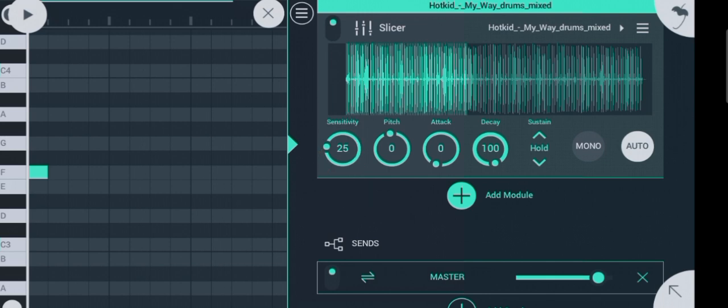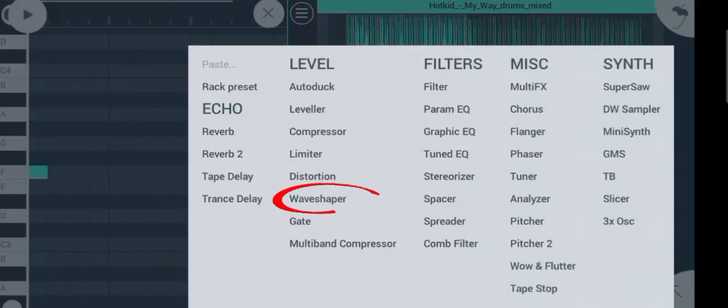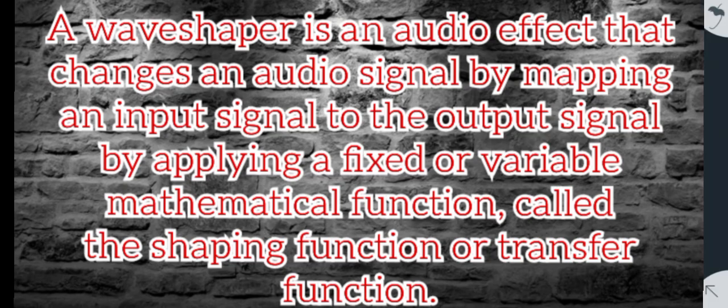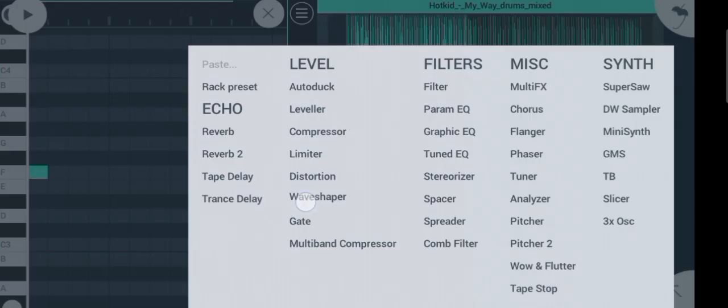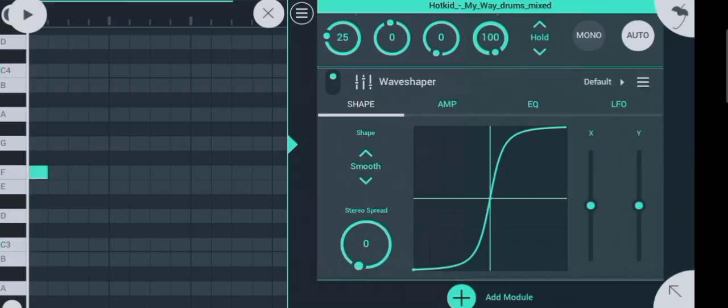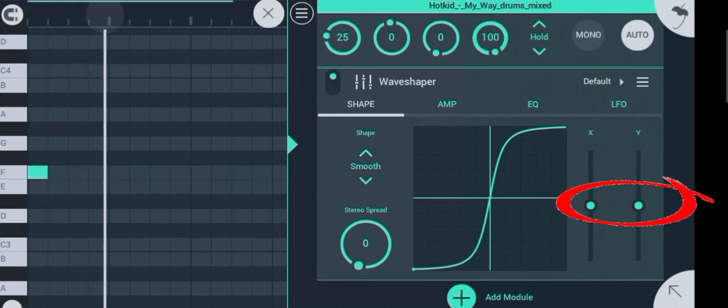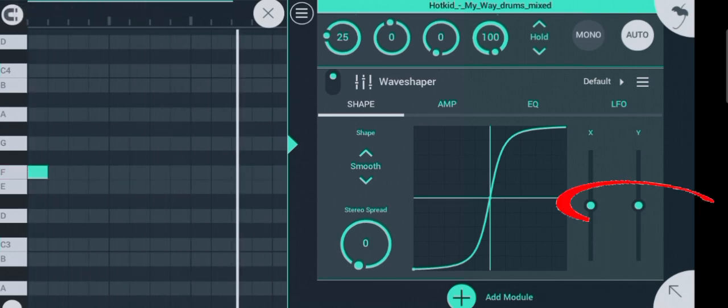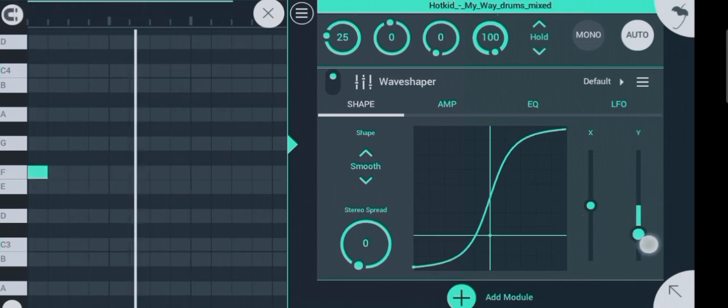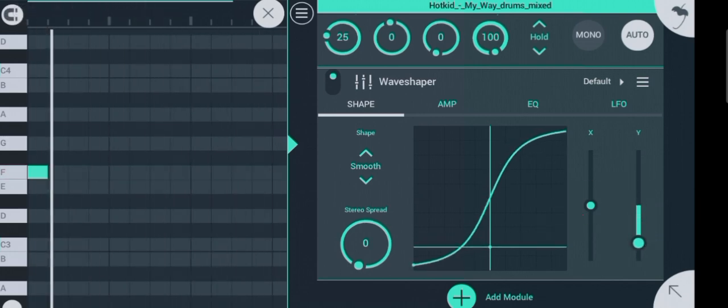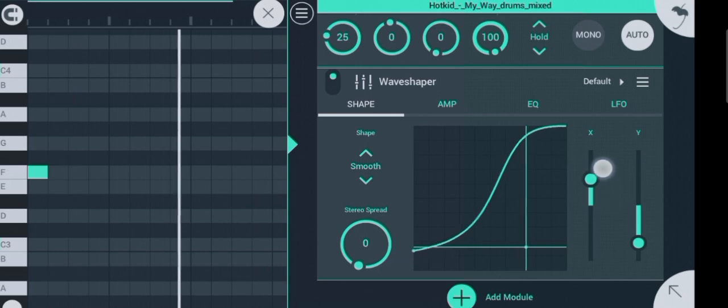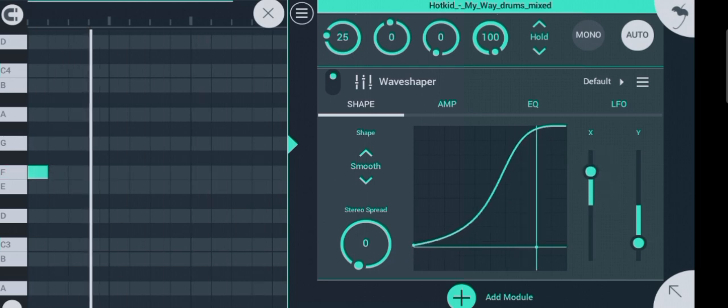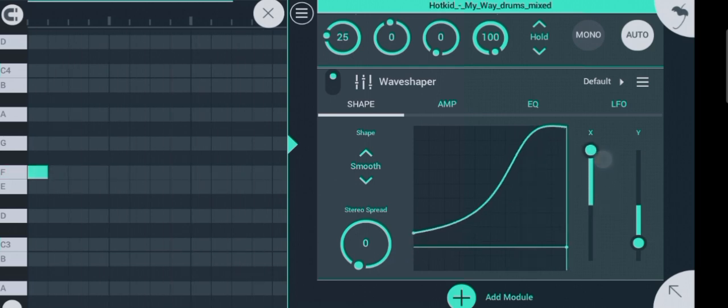If you think the sound is not hitting hard enough, you can bring in a wave shaper. A wave shaper is an audio effect that changes an audio signal by mapping an input signal to the output signal by applying a fixed or variable mathematical function, called the shaping function or transfer function. You can shape your sound by using these two knobs. Just keep adjusting the knobs till you get the shape or sound you need.